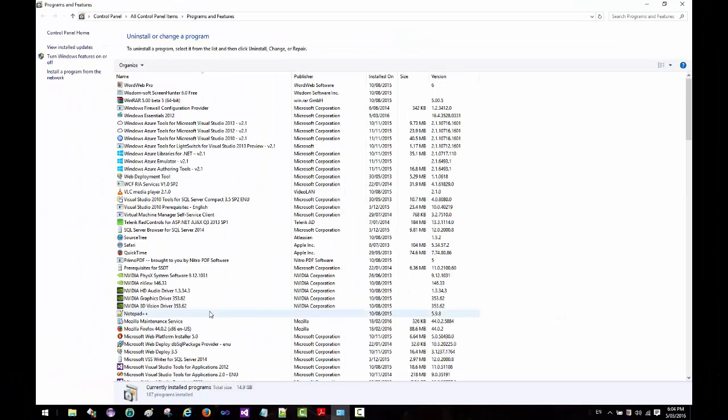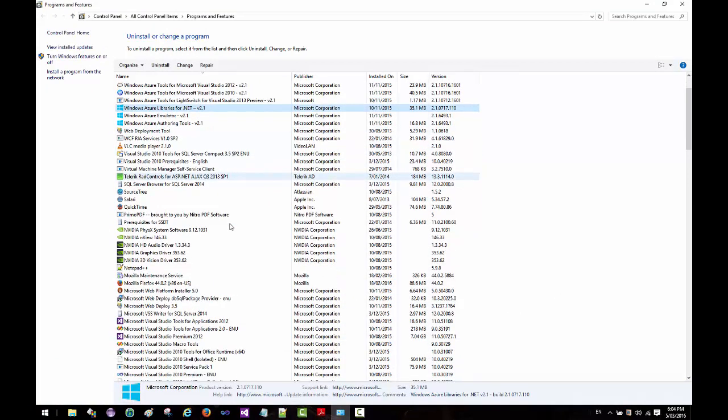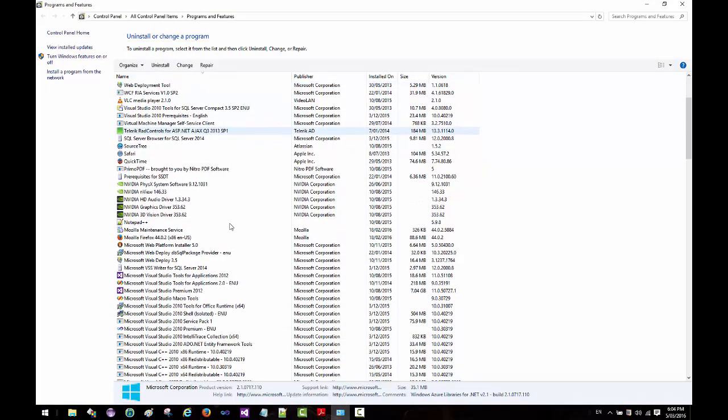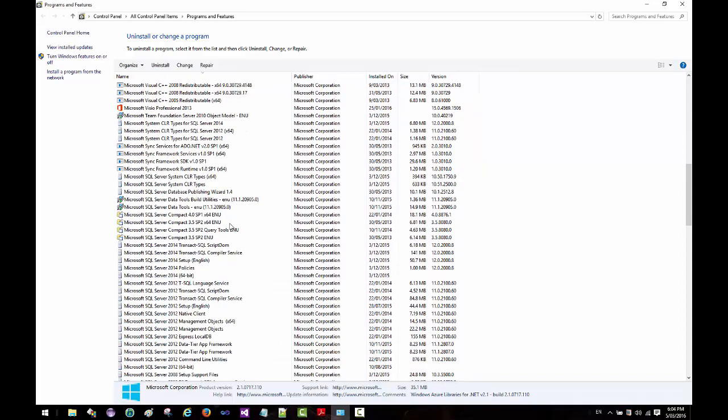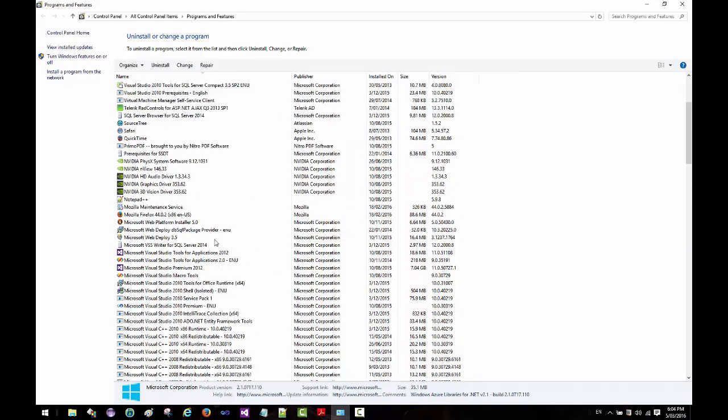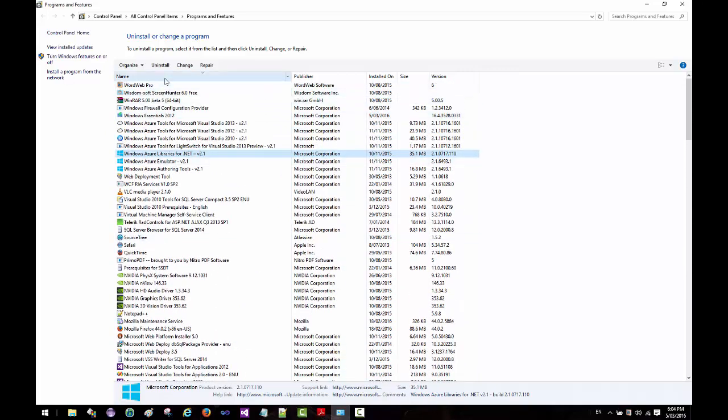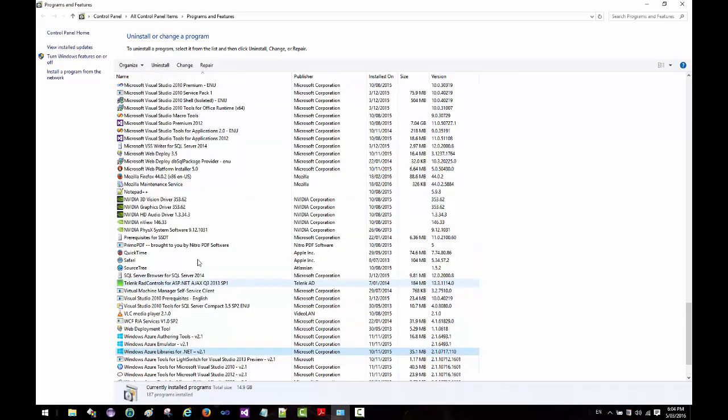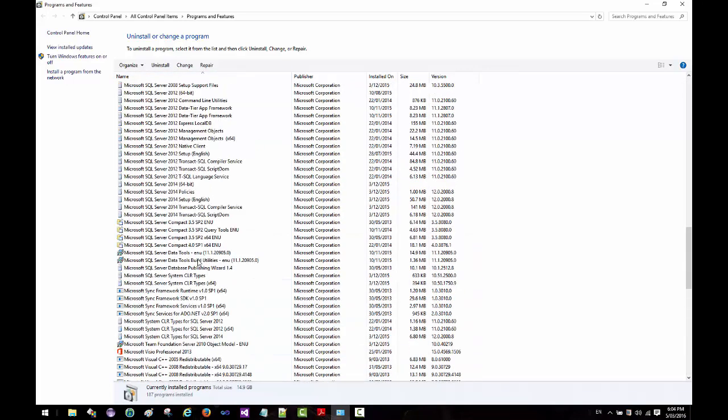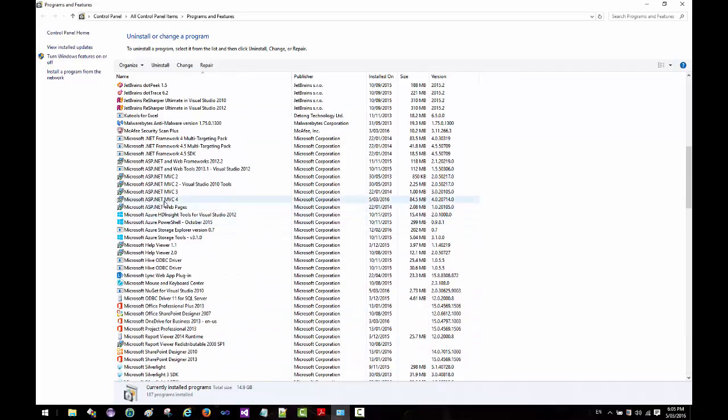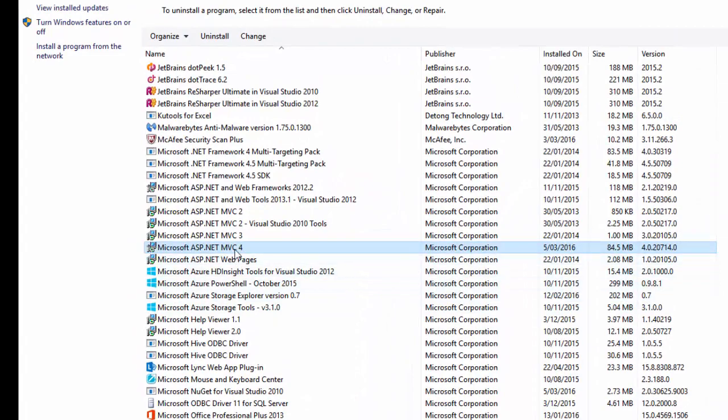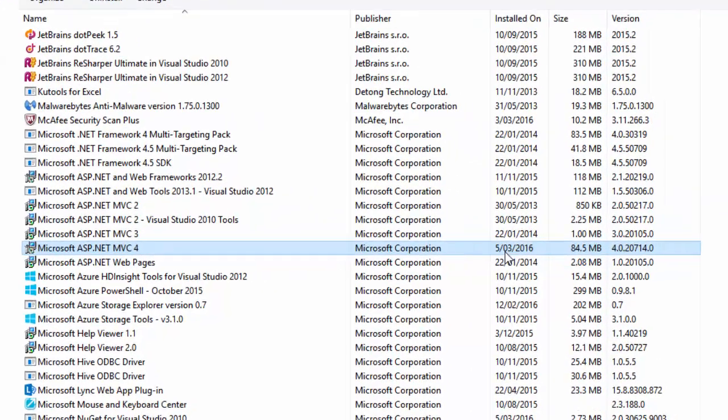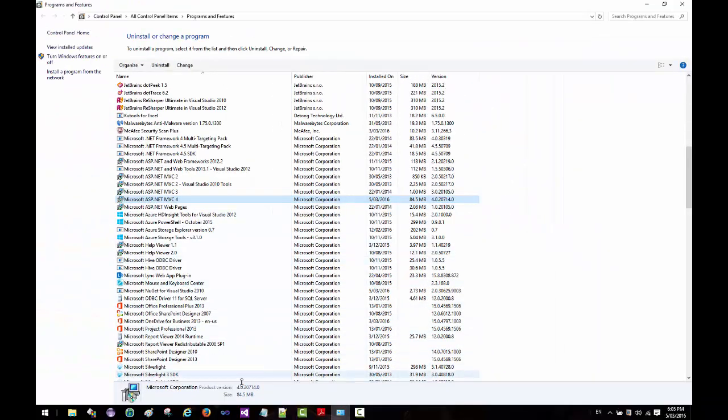If I scroll down and look for MVC 4 for Visual Studio 2010... if I scroll down and look for Microsoft ASP.NET... all right, it has now installed MVC 4. As you can see the installation date is today, so this is looking good, promising.